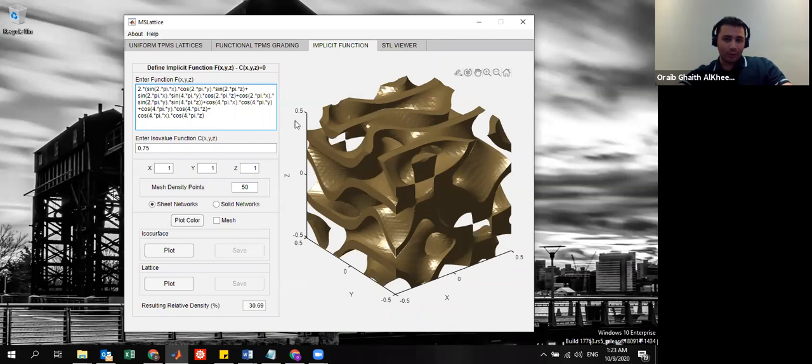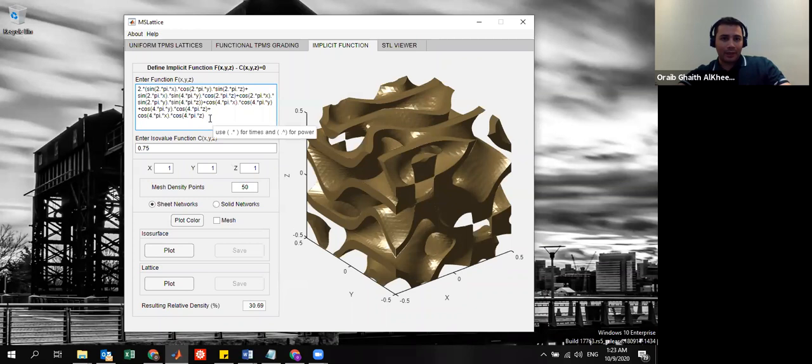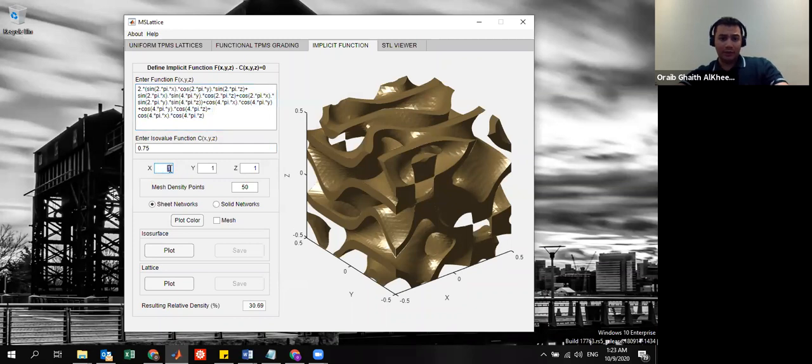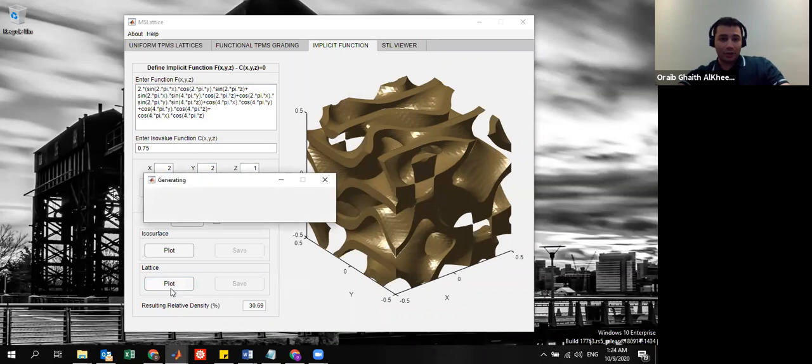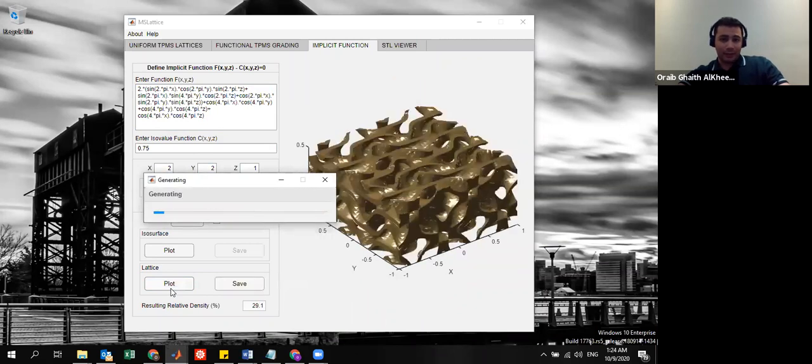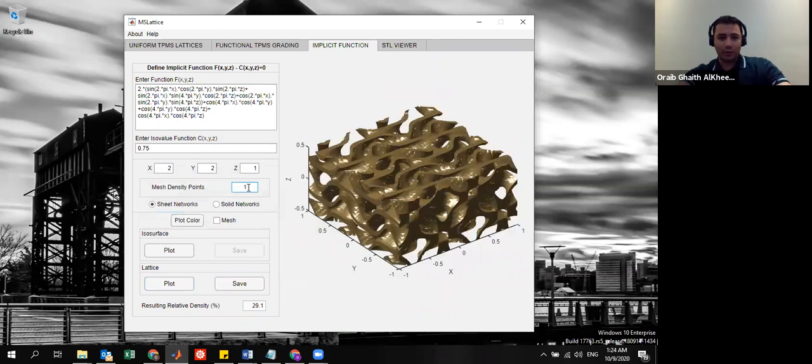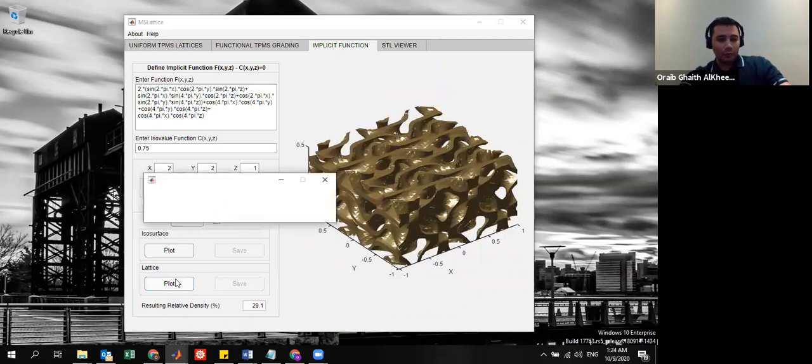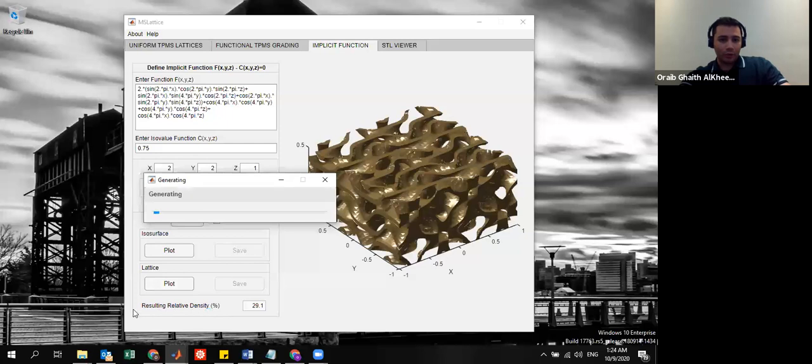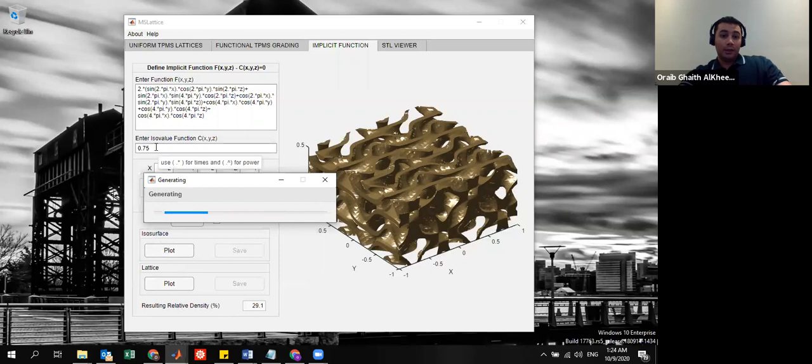For example, here we are showing this complex kind of structure described by this equation and this function can be patterned in space in different directions and then you can modify the mesh in order to capture the topology very well.